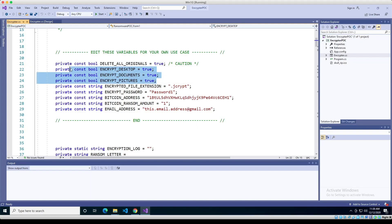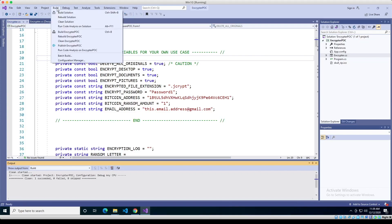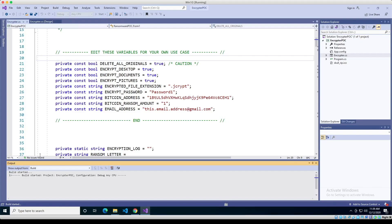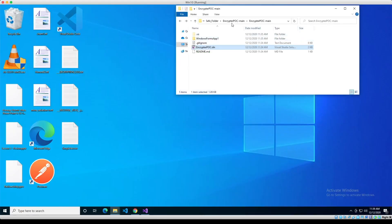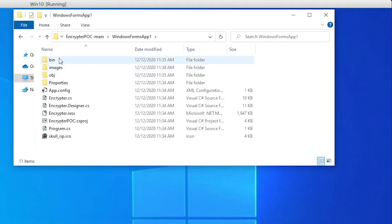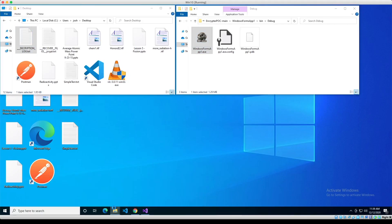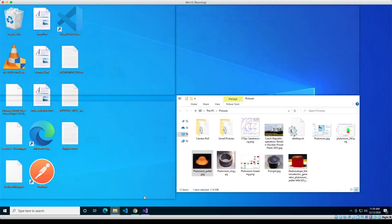We're going to leave all these set to true — we're going to encrypt the desktop, pictures, and documents. Instead of running it from inside Visual Studio, I want to run it outside so we can see the files being encrypted more easily. So go to Build, clean, then Build Solution. We can see down here it says 'succeeded.' Minimize Visual Studio, navigate to the safe folder, go into the encryptor, Windows Forms, then bin and debug — this is our executable that does the actual encrypting. I downloaded a bunch of sample files from the internet: a desktop folder, a My Documents folder, and a pictures folder.